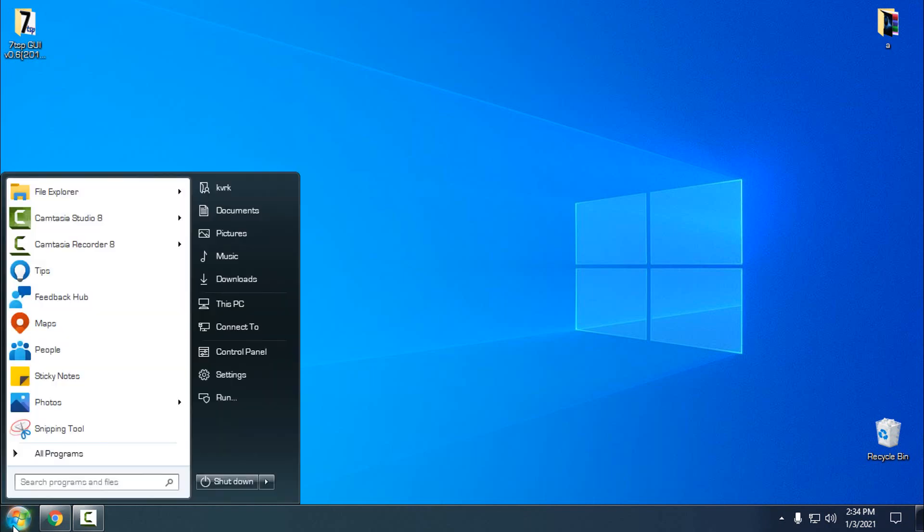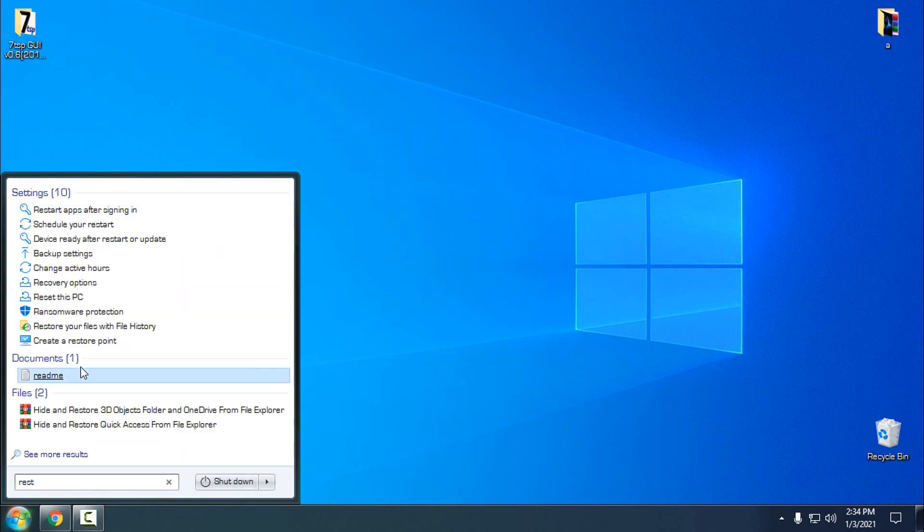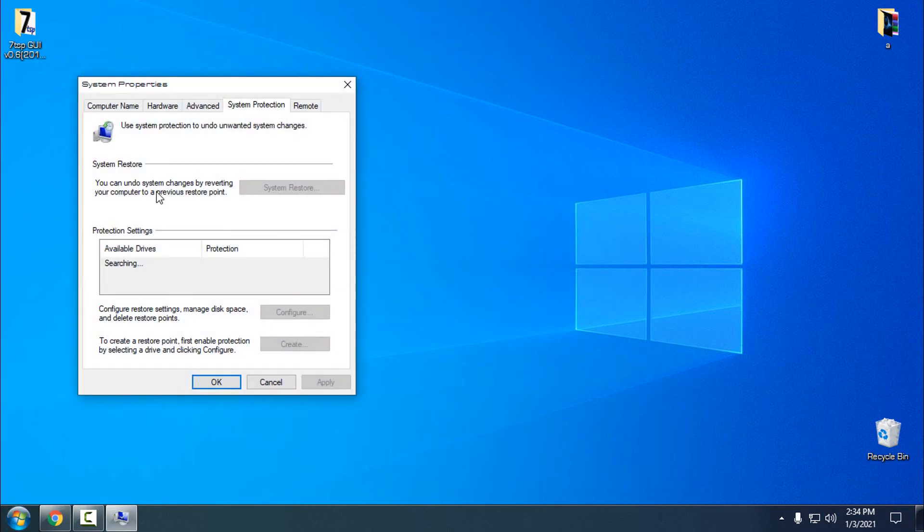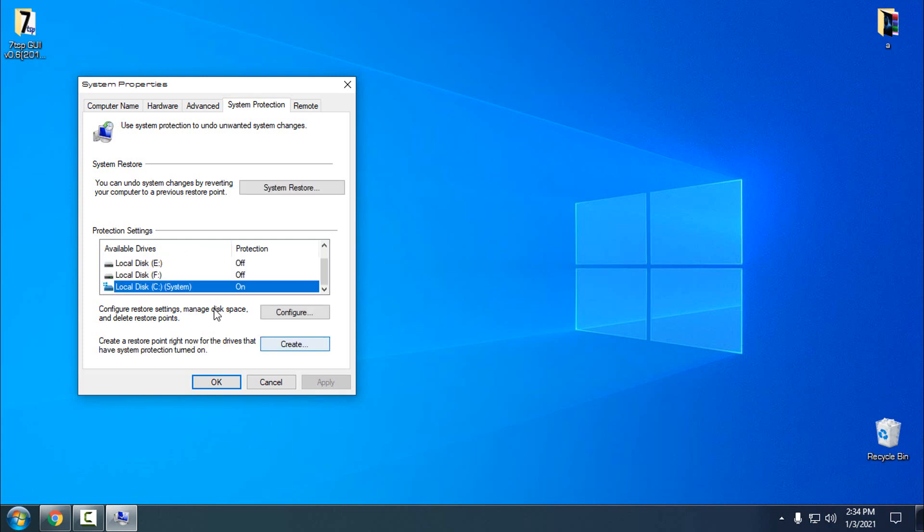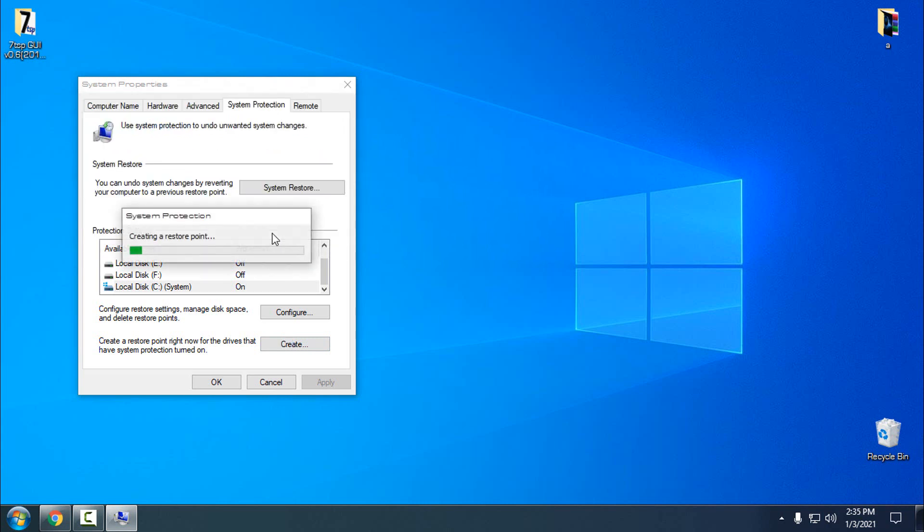Before we start, I'm going to make a restore point, just in case something goes wrong. I will create a restore point on my local disk C. I will select local disk C system, click create, and give it a name. I'm going to click create. Now the restore point is creating.